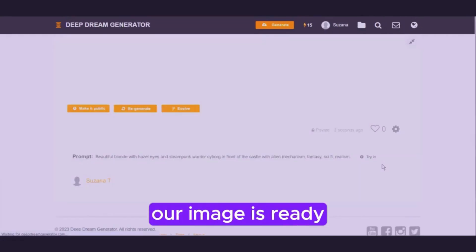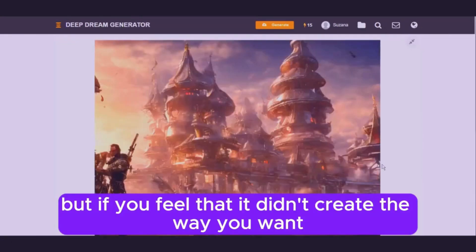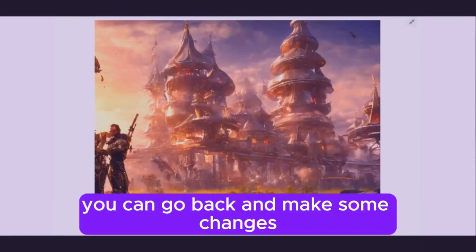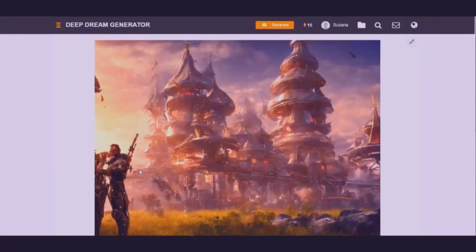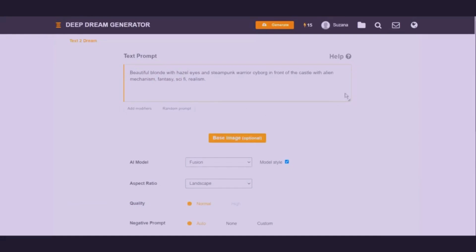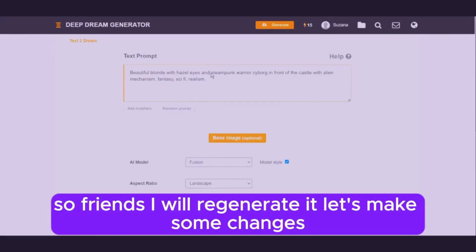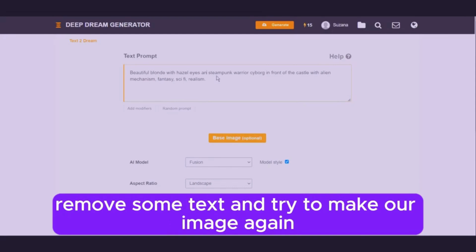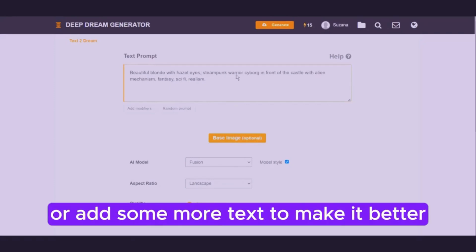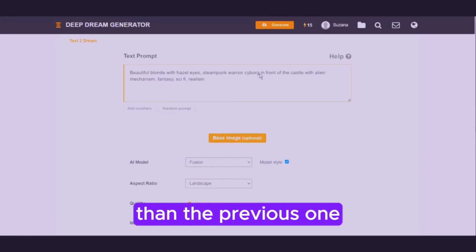So here it is — our image is ready. But if you feel that it didn't create the way you want and you are not satisfied with the result, you can go back and make some changes. I will regenerate it. Let's make some changes, remove some text, and try to make our image again. You can remove some text or add more text to make it better than the previous one.